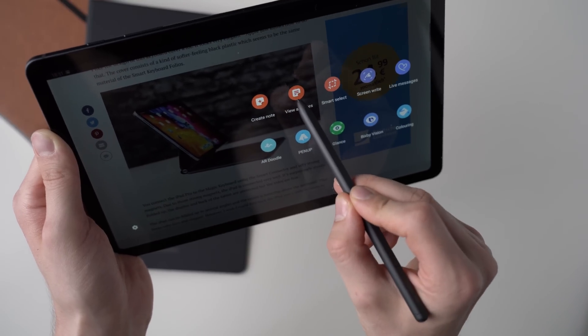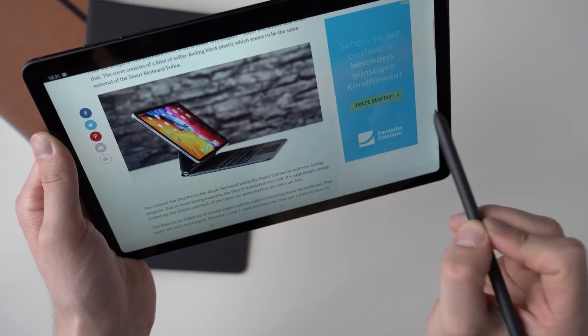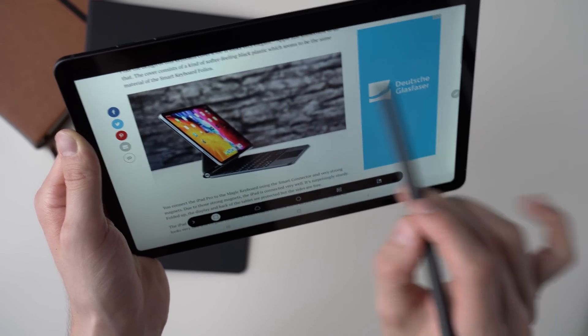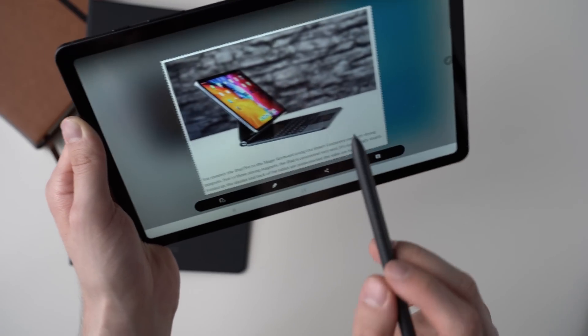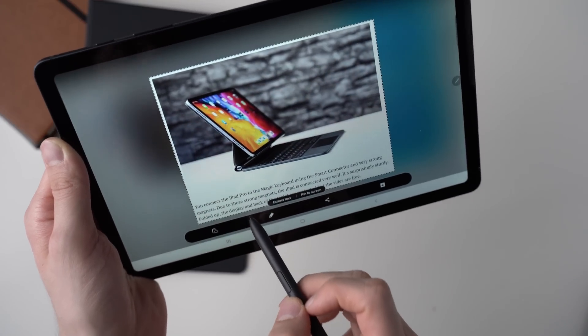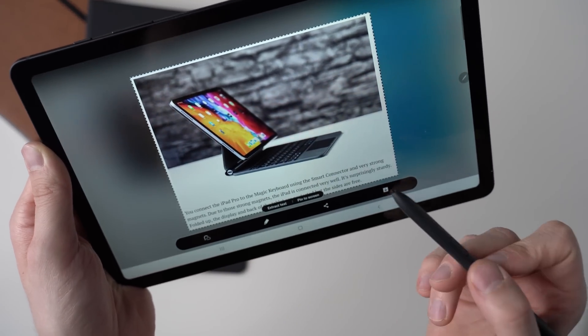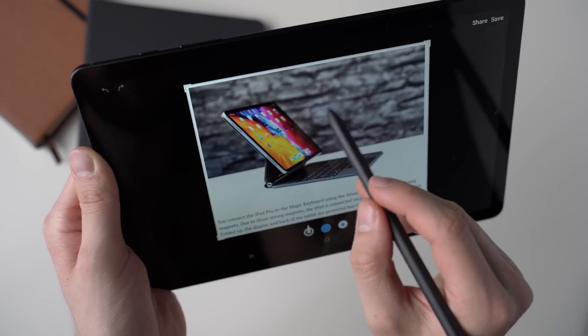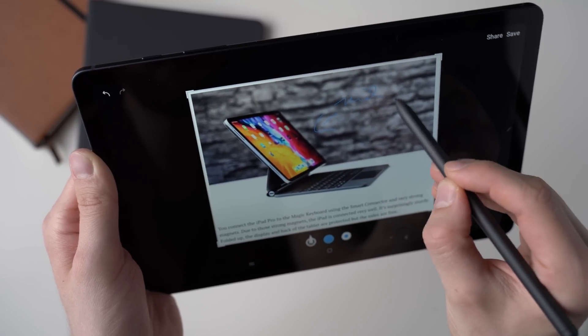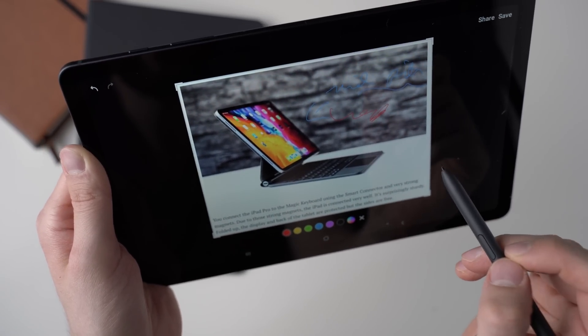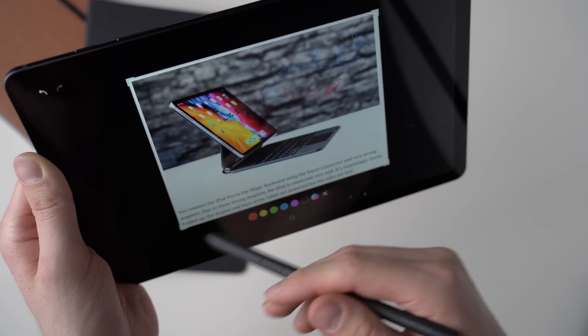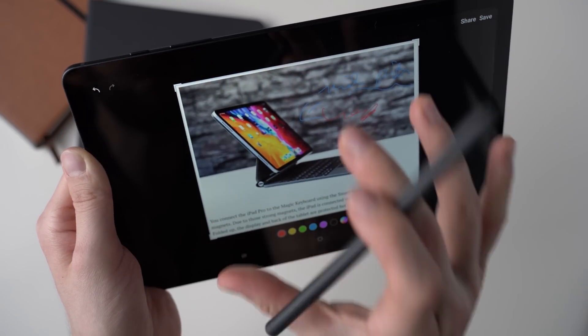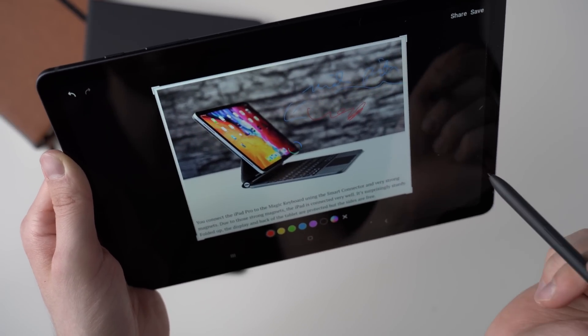Now the view notes option just takes you to the Samsung notes app. What's more interesting is smart select. With this one, you can select anything on the screen like I am doing now. Like this picture and maybe a little bit of text. And then you can do several things. First, you could extract the text. Let's say if this is an image with text, then you could extract the text and then you can copy and paste it wherever you want. Or for example, you can annotate this selection. Obviously you can adjust the color here to make it look a bit nicer. And then you can save it as a JPEG and you can send it to your friends or to your work. So that's basically a screenshot of a specific part of the screen that you can then annotate or do other things with.